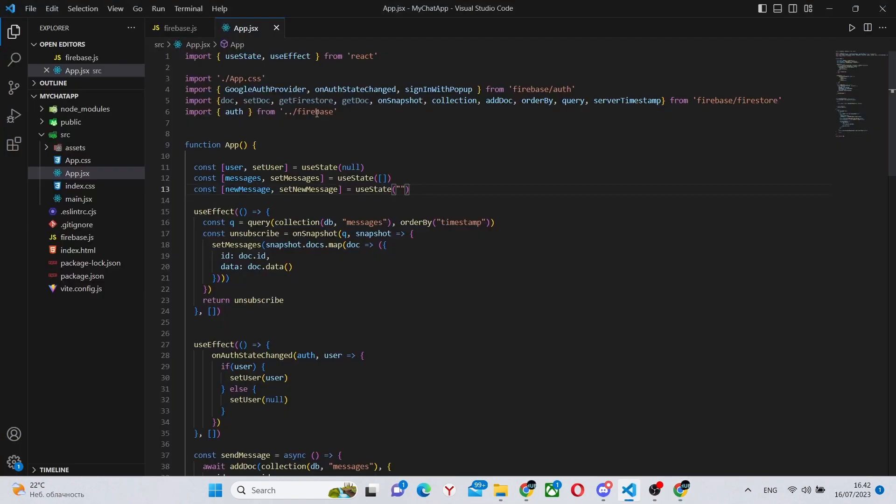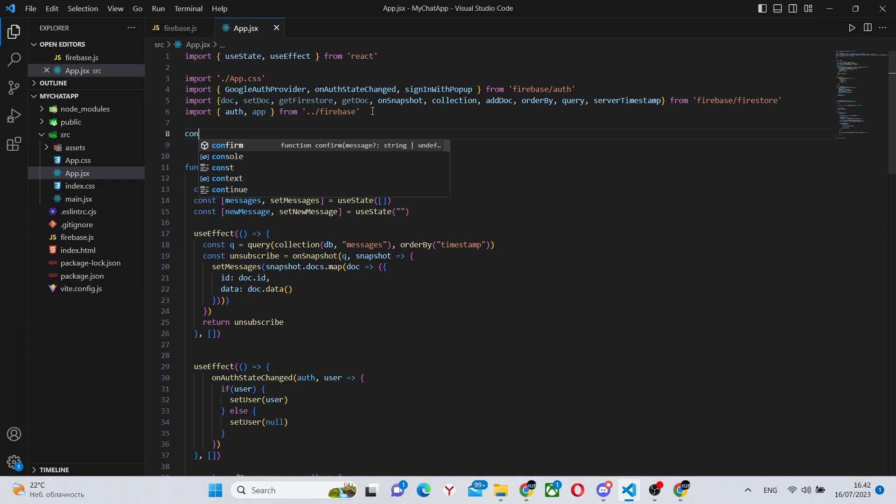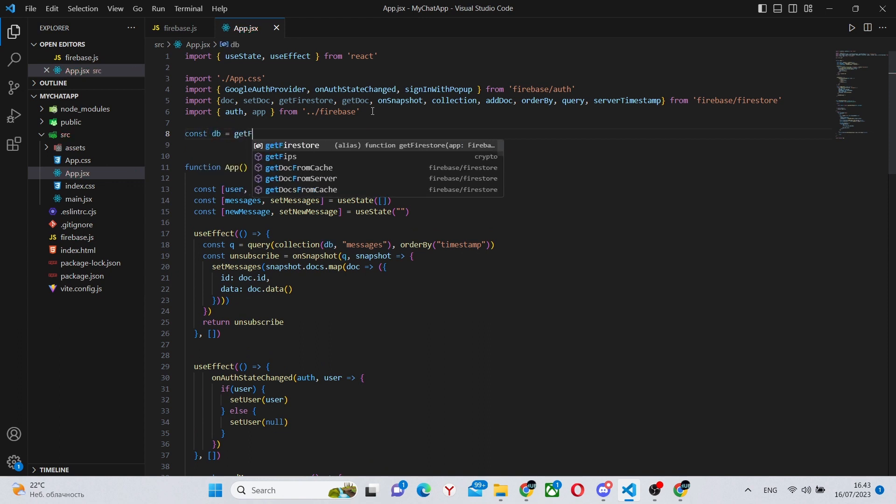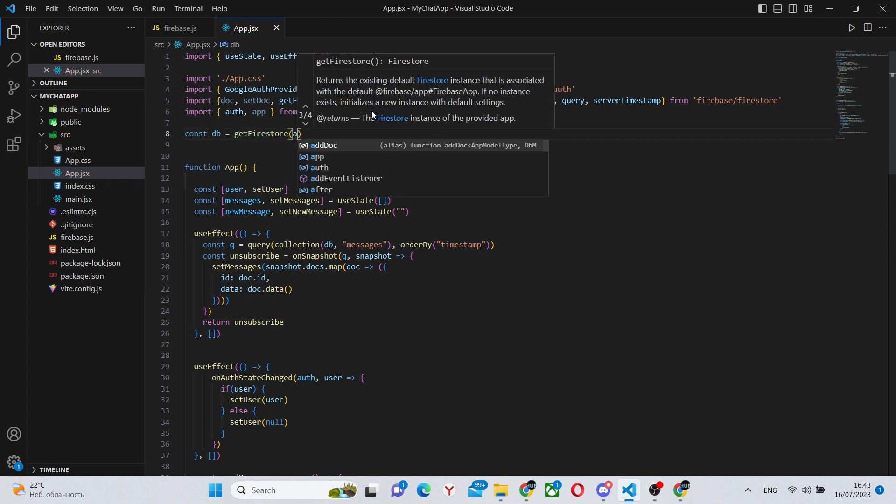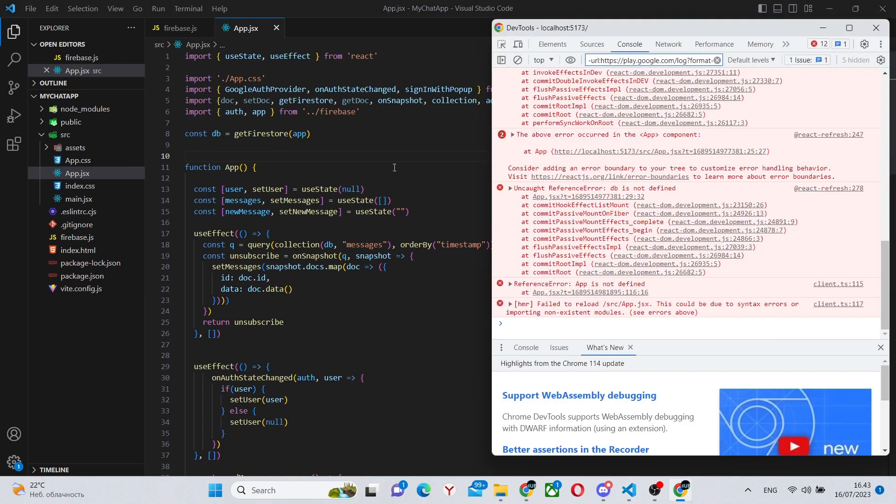Secondly, this error you probably wouldn't have. I offscreen accidentally deleted some stuff. So we'll re-import app and redefine db. You will most likely not have this error.